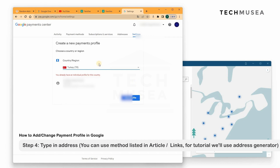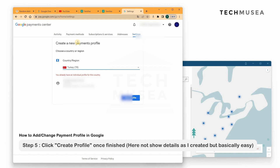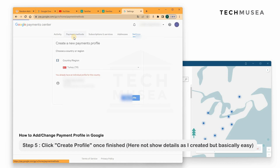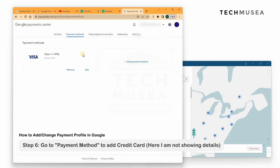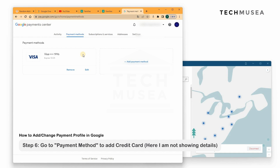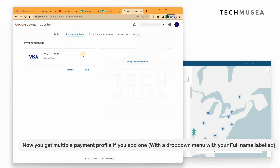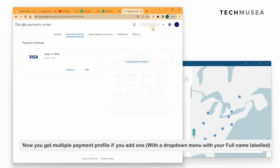After adding the address, we go to Payment Methods and add your credit card. Usually you can add Visa or Mastercard, which accepts international payments. You can use the same cards previously added in your India profile as well. So then we create this Turkey profile.